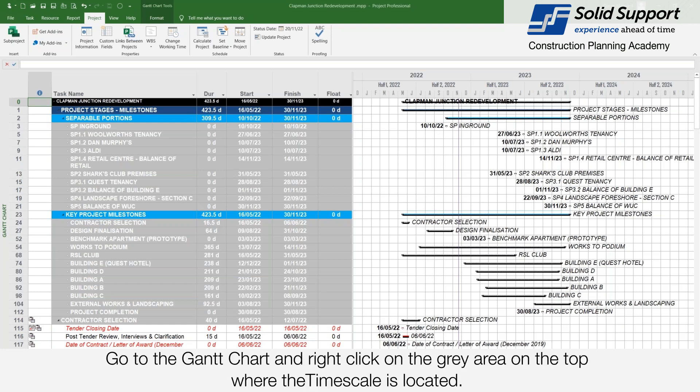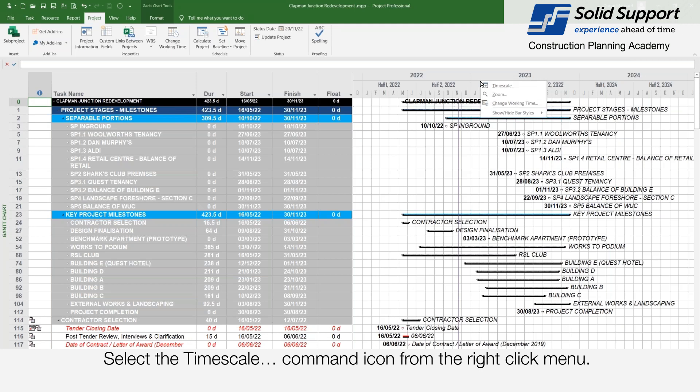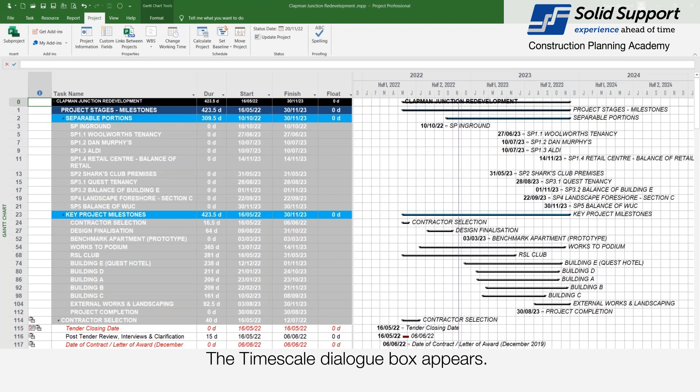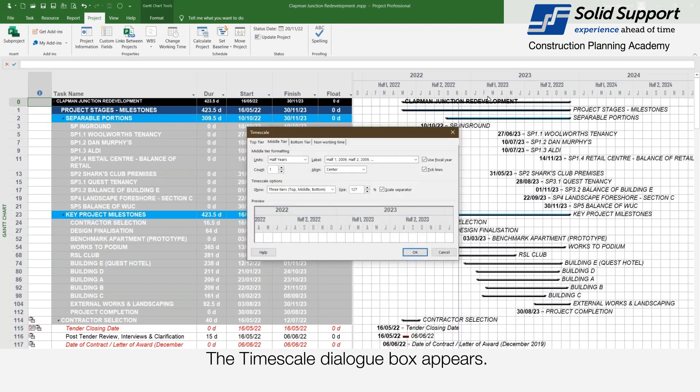Go to the Gantt chart and right click in the gray area to the top where the timescale is located. Select the timescale command icon from the right click menu. The timescale dialog box appears. Go to the timescale options section.